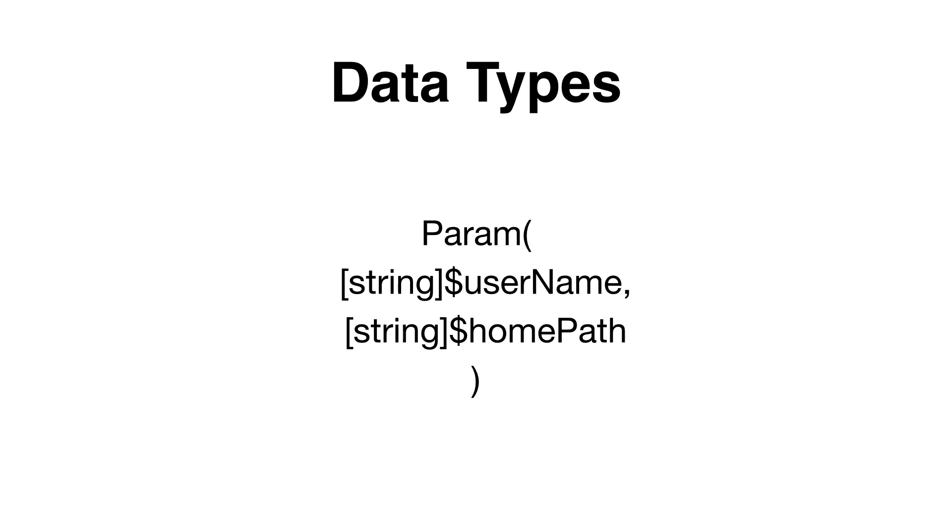If you would like your parameters to have specific data types, you can do this by declaring the data type plus the variable name. In this example, we are specifying that the parameter should be a string.